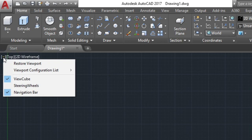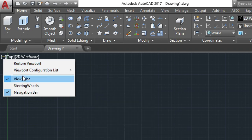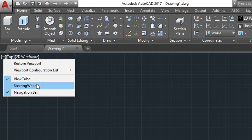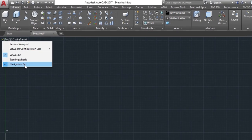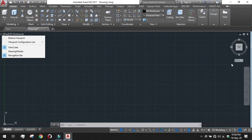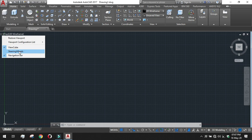The viewports also can be changed from the viewport control. There is a minus sign given there in the third bracket. You can see there are three types of viewports: viewport one is view cube, number two is steering wheel, and number three is navigation bar. Navigation bar is this, this is called the view cube, and steering wheel looks like this.